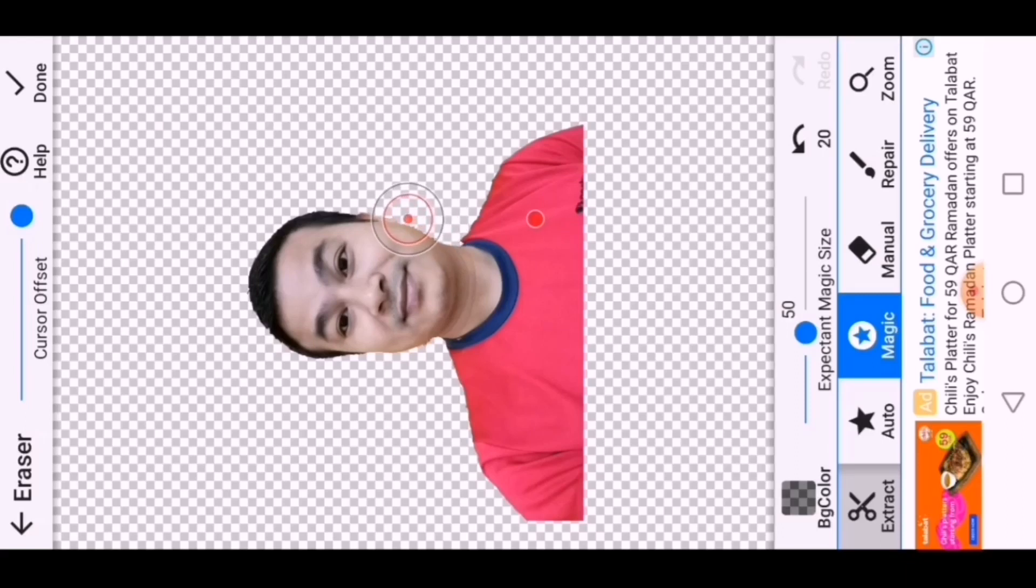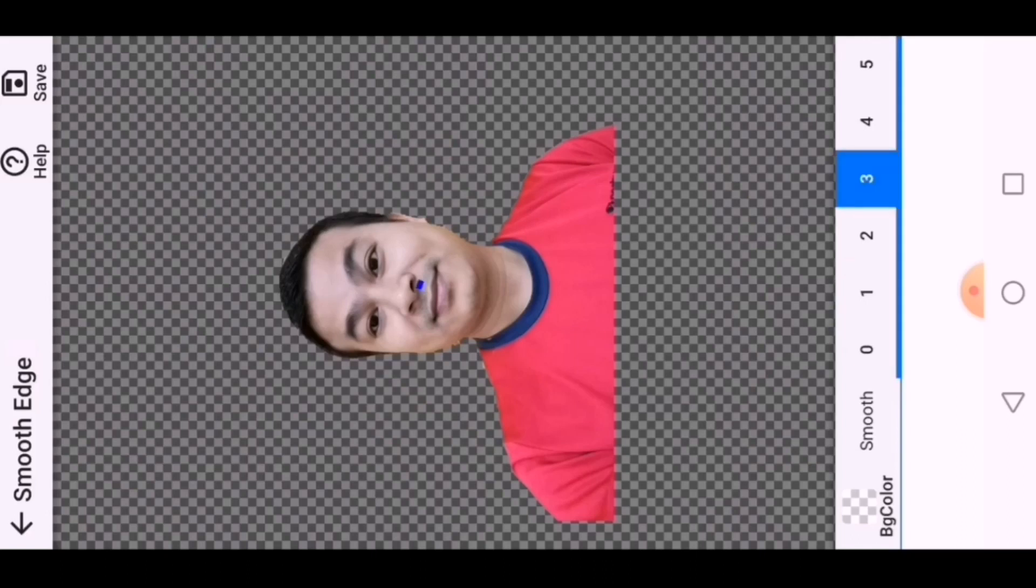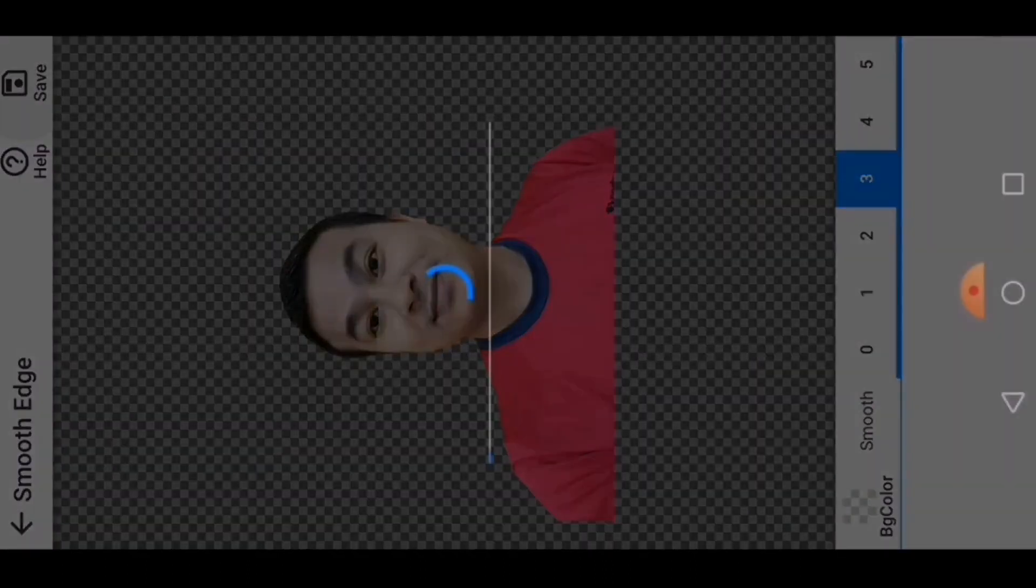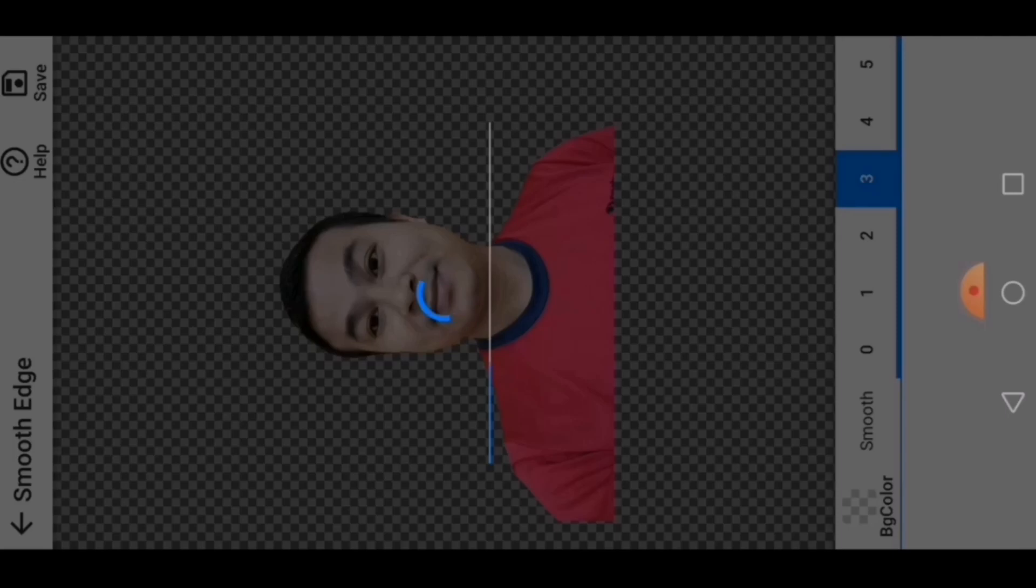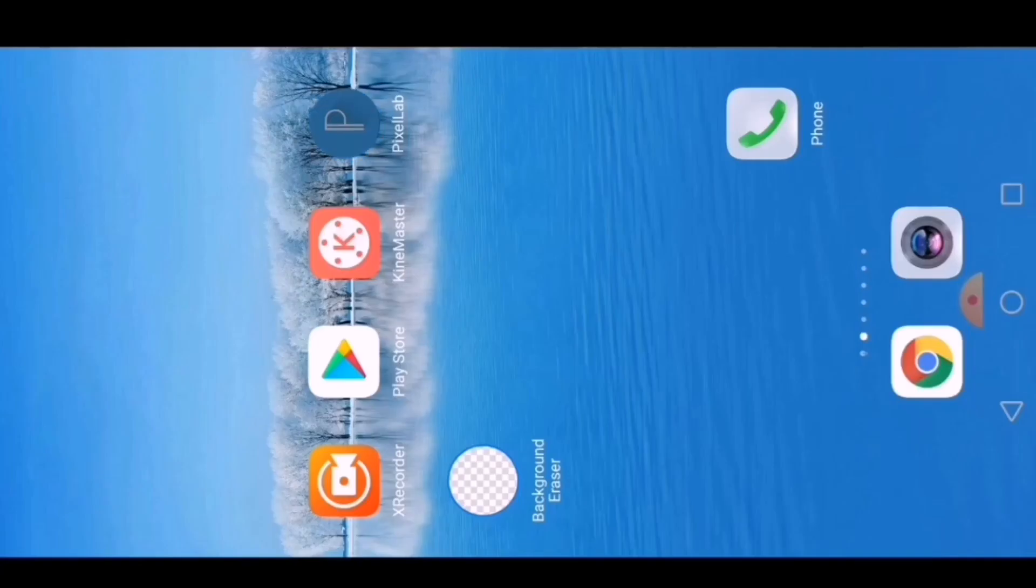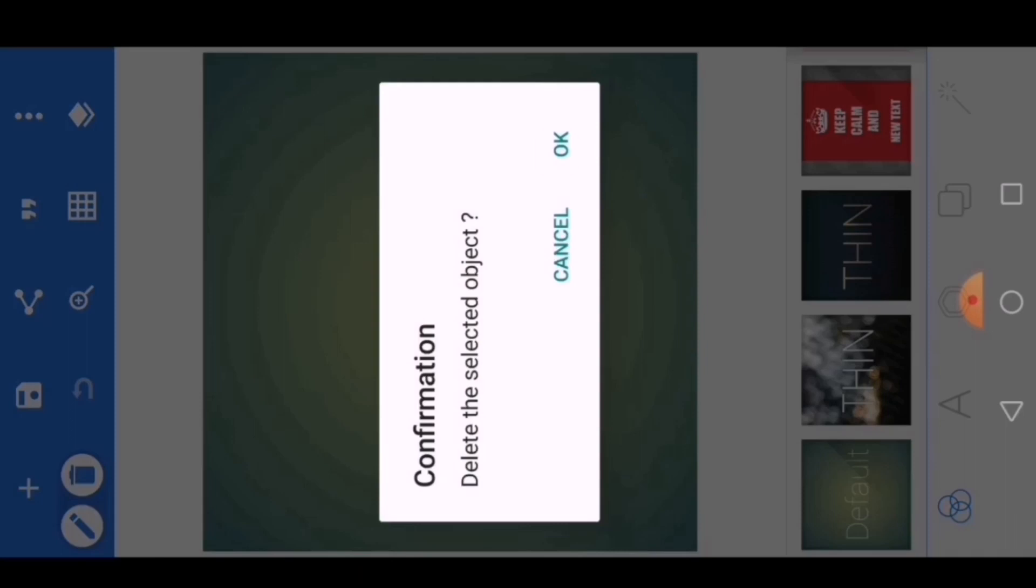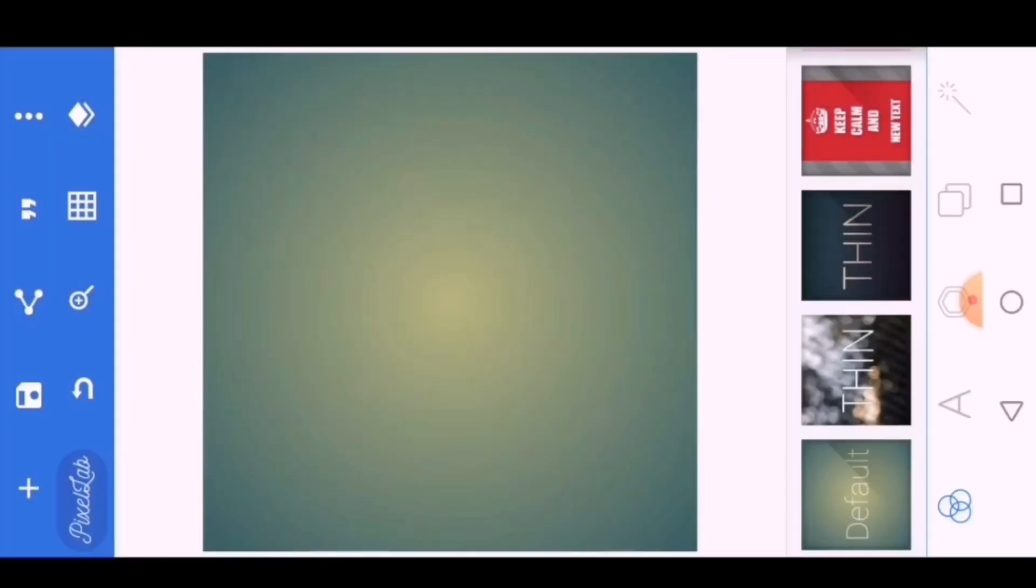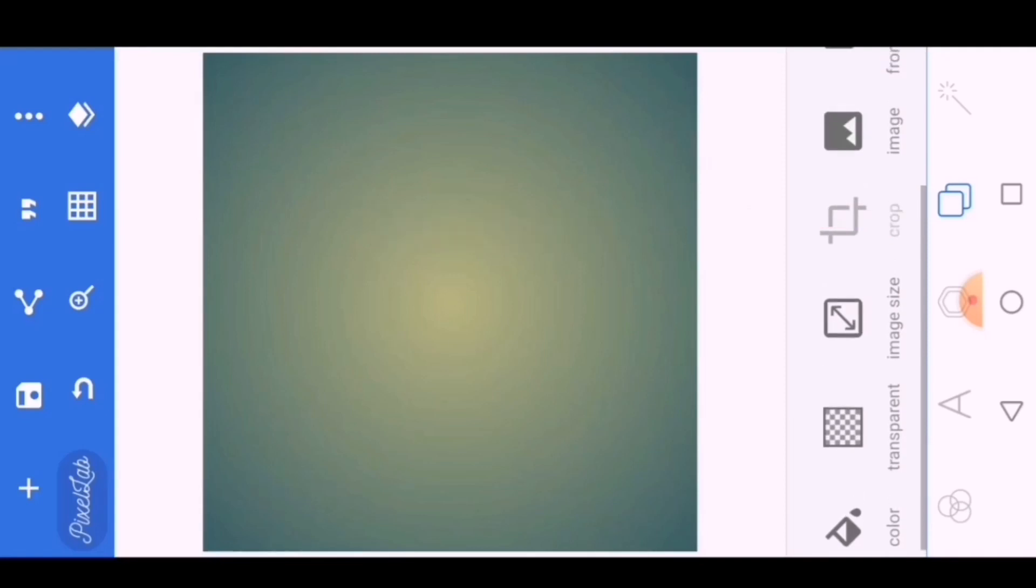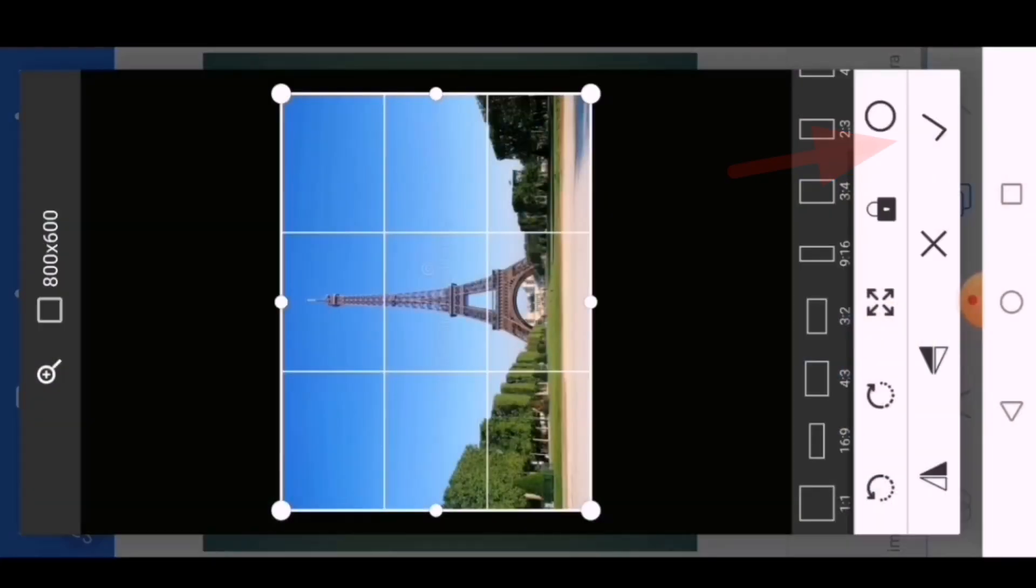After completely removing the image background, choose smoothness 3 and save the image. Now I will show you how to apply new background in the image. Open Pixel Lab, delete this new text. In Pixel Lab, first you will choose one background. I have some backgrounds in the gallery, so I choose from gallery, then click on the right option.